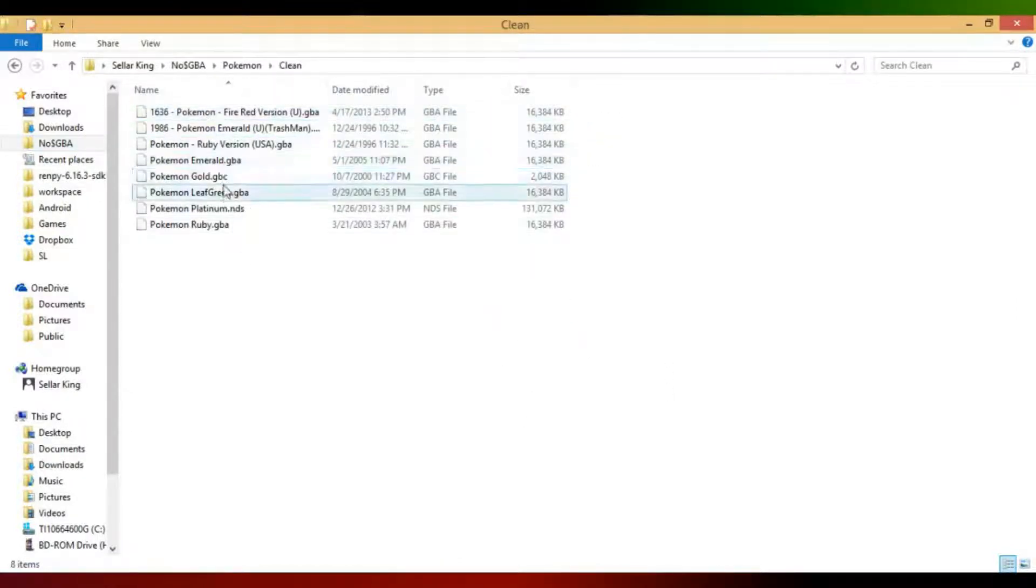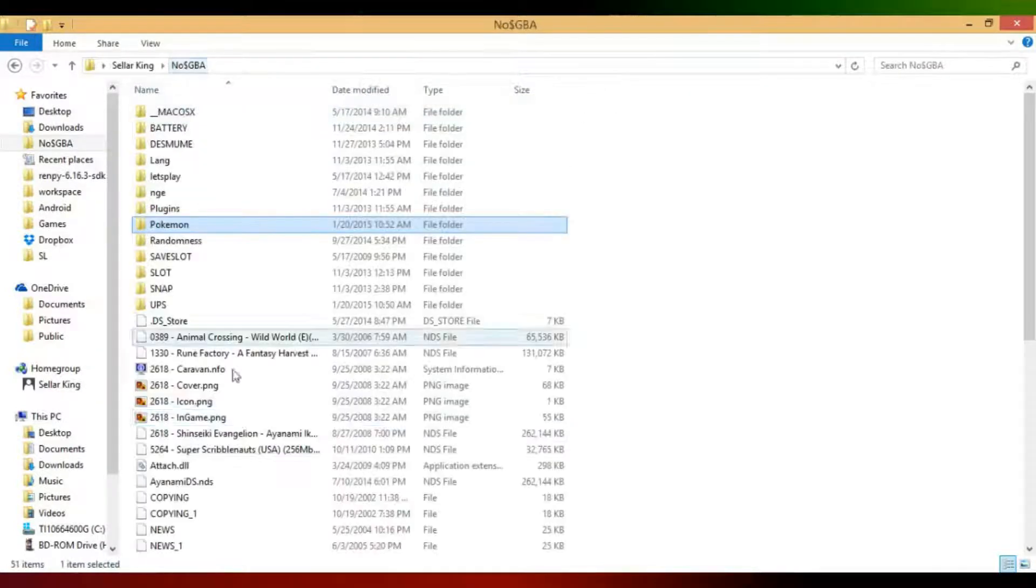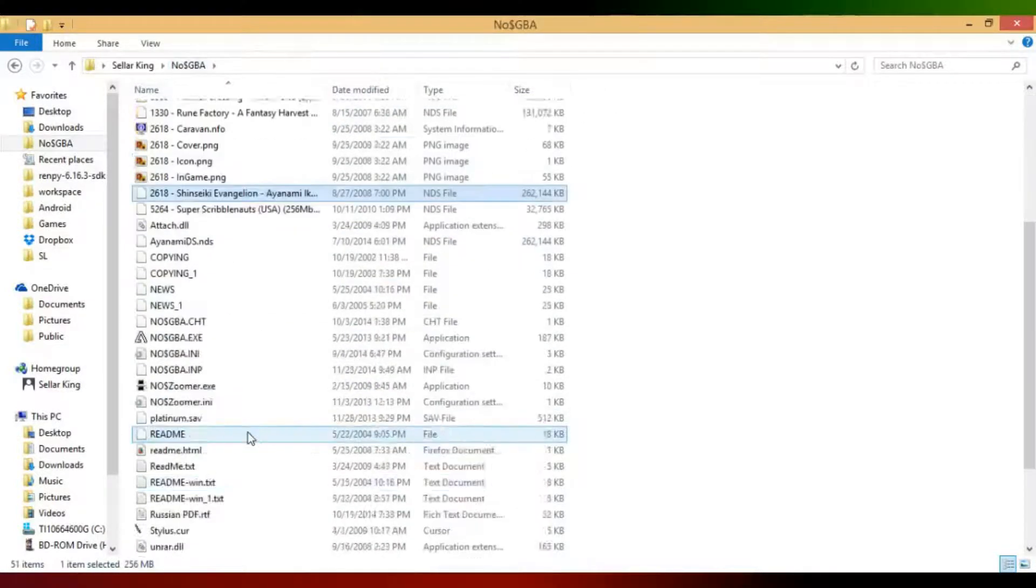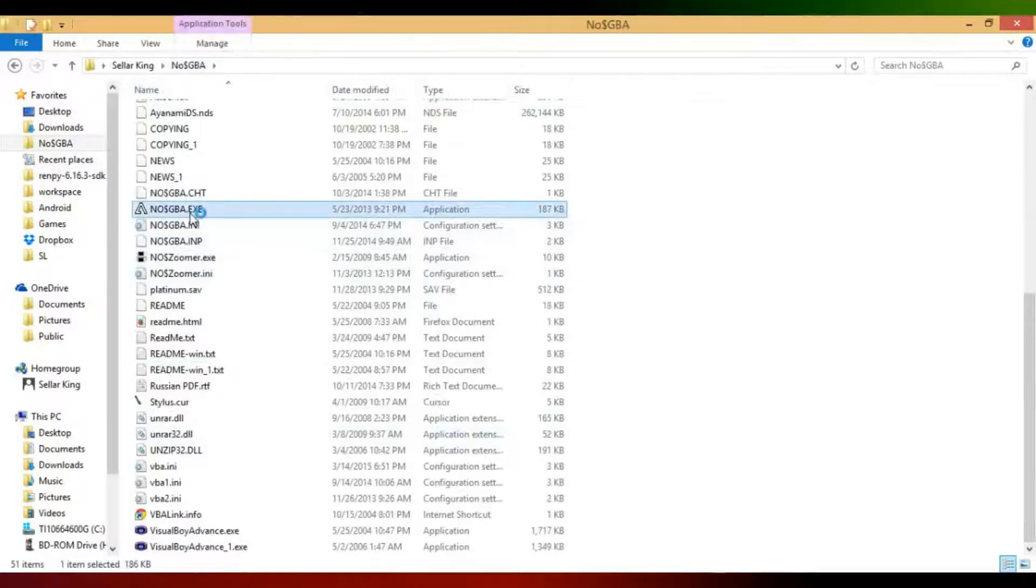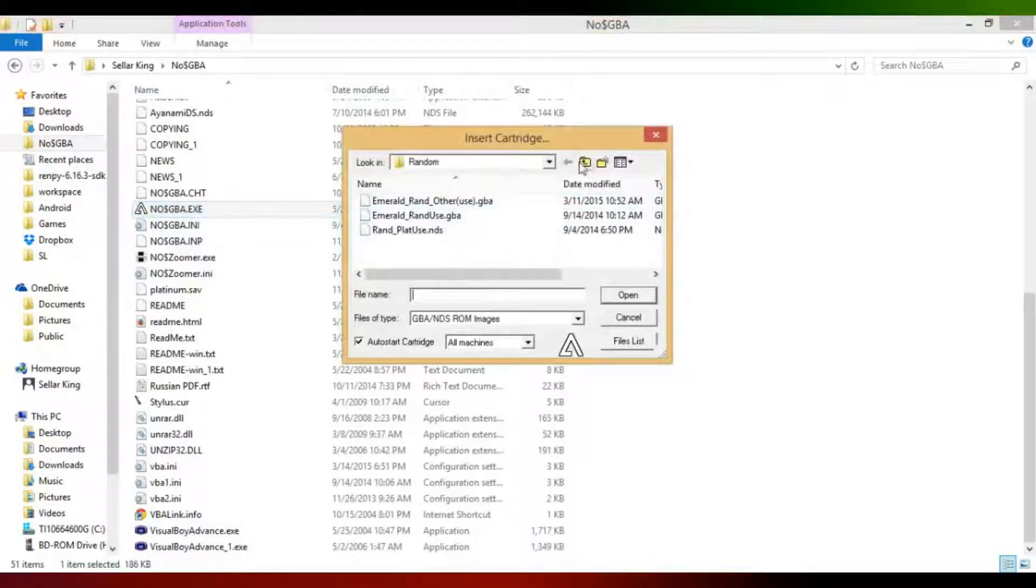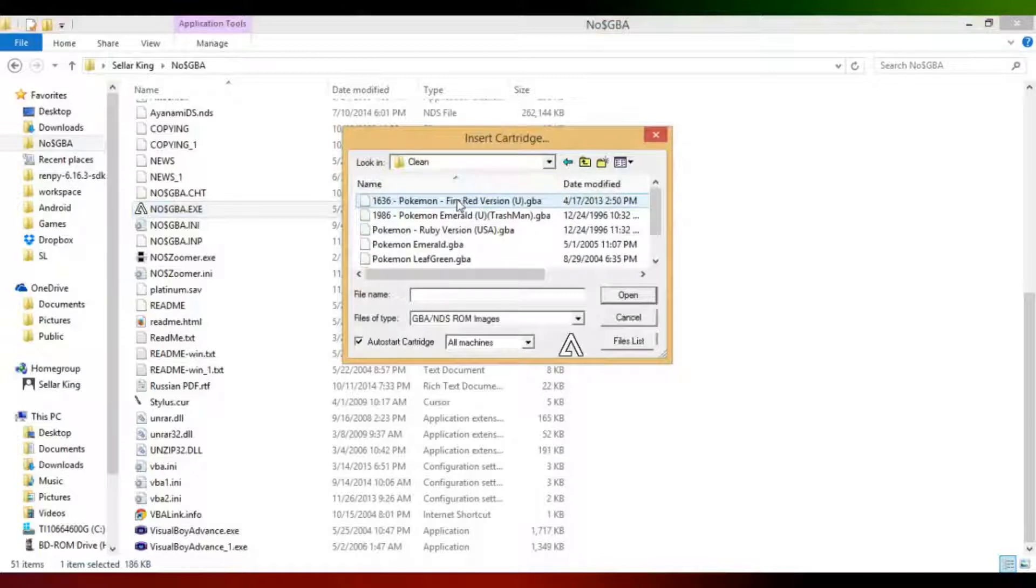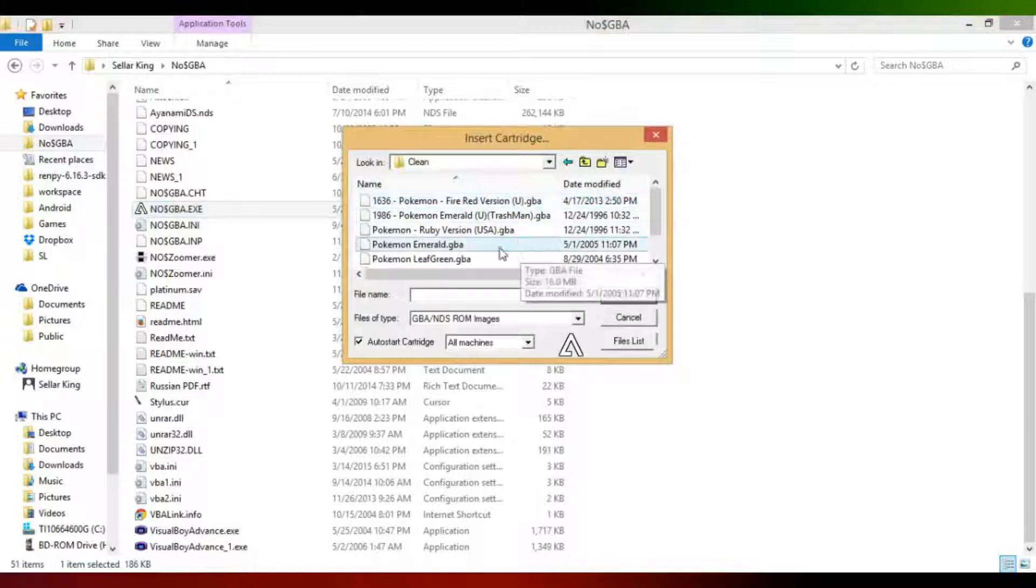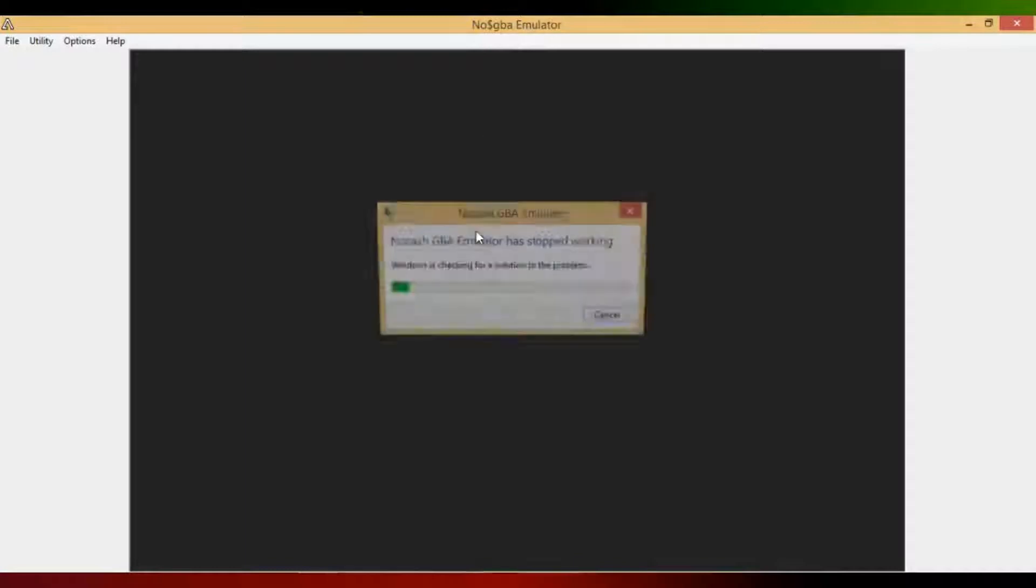So I go to the emulator, I'm going to use NoCash GBA like I just said. Open it up. It's asking you to bring up a ROM, so I'm going to navigate to the folder with the ROM, load it up, and it stopped working. Okay, that's not supposed to happen.